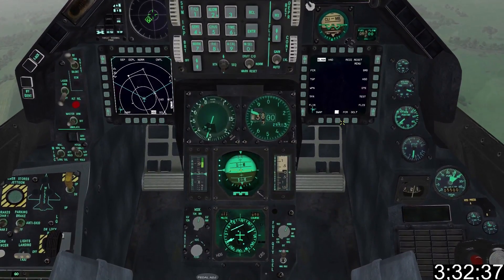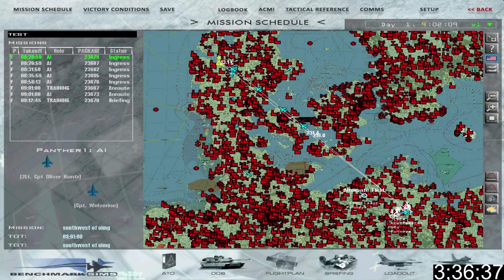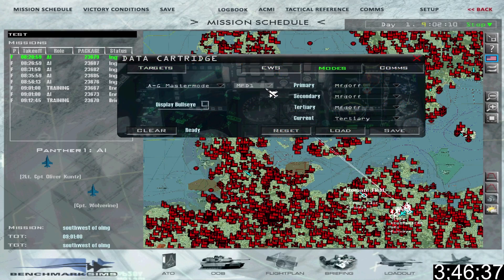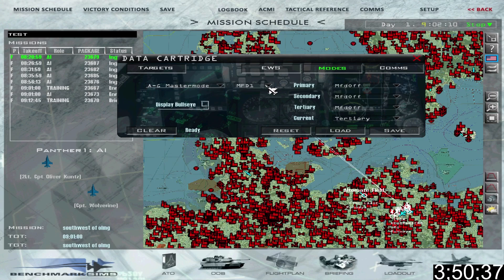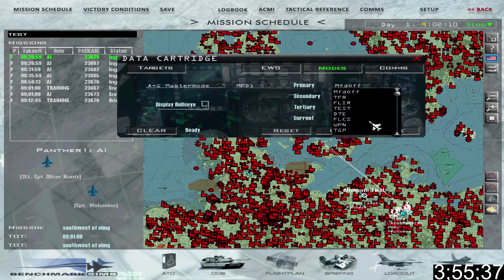In addition to setting up your MFDs during startup or in the air, you can actually set them up before your flight. Go to the mission start screen and stop the timer before everybody takes off without you. Then bring your mouse down to the data cartridge icon and click on it. From there, move across and select modes. You'll be able to select the master mode from the drop-down on the right, the MFD from the middle drop-down, and finally select the page or sensor you wish to display and the order you wish to display them in.